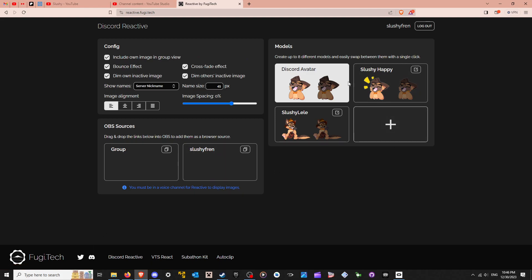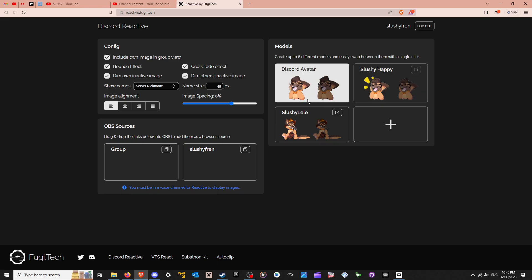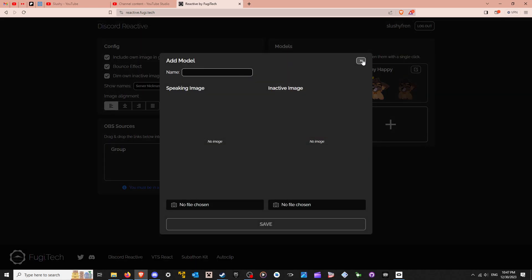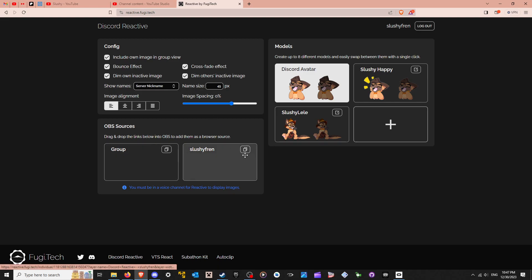So you can choose between different avatars that you have that you upload. You can upload a whole new one if you wish. I suggest having the balance effect, do the server nicknames. You can elide this however you want.